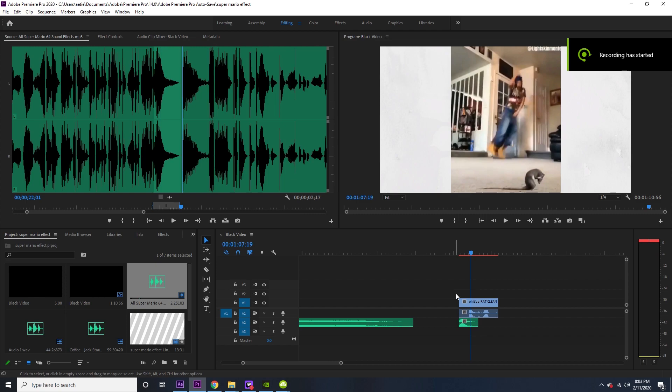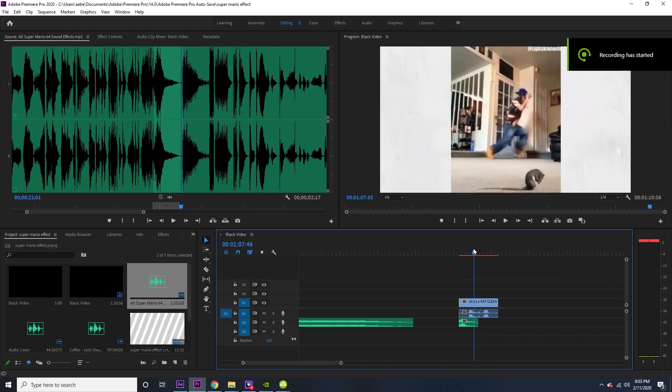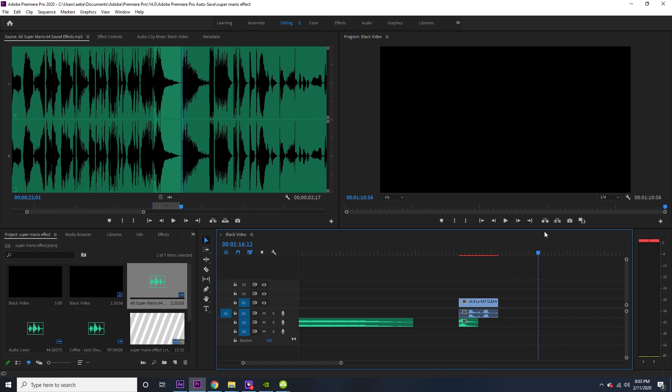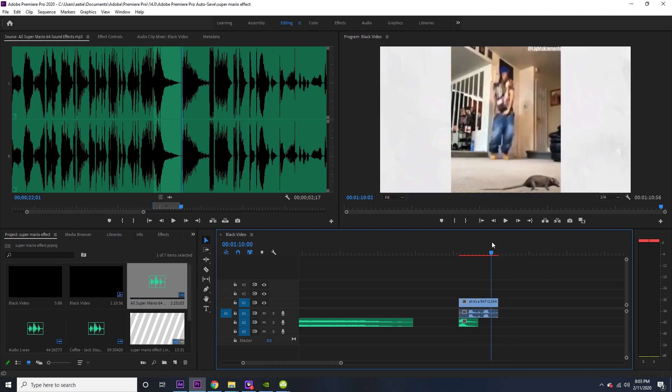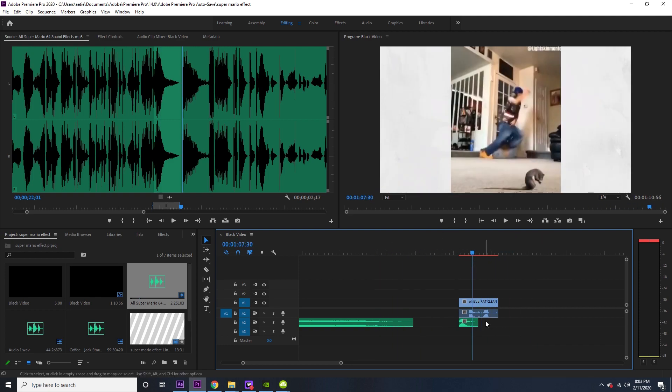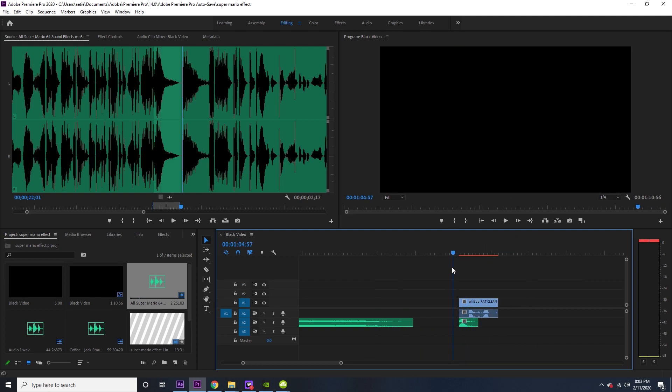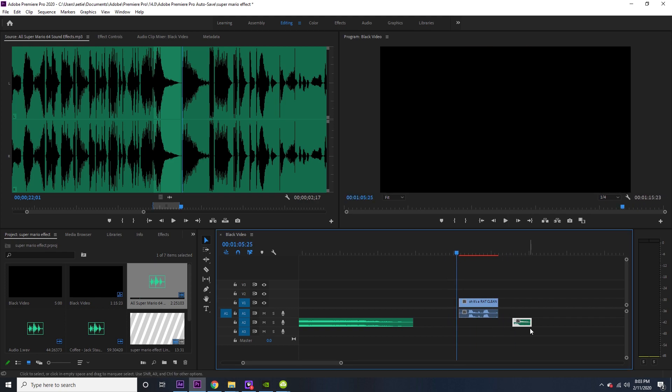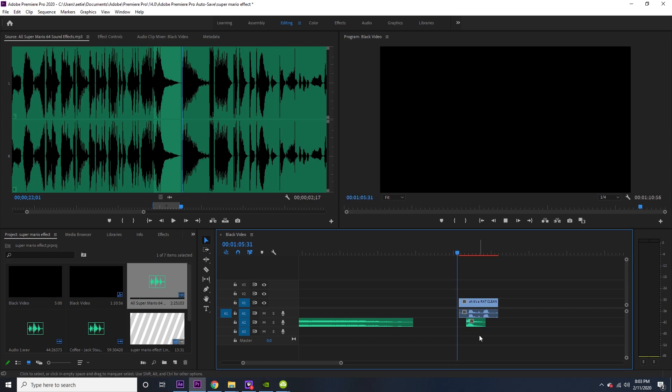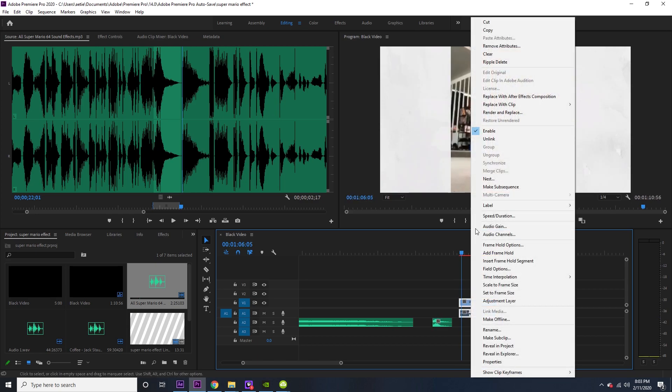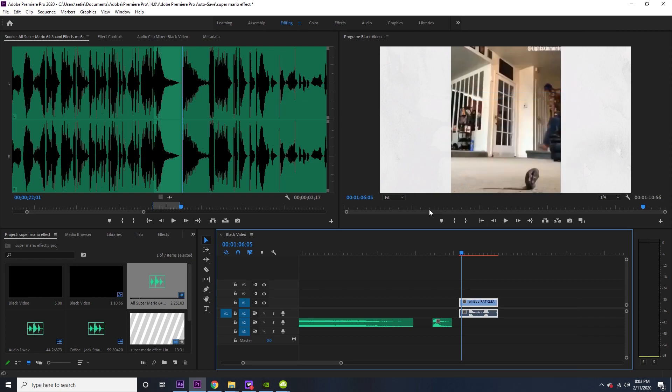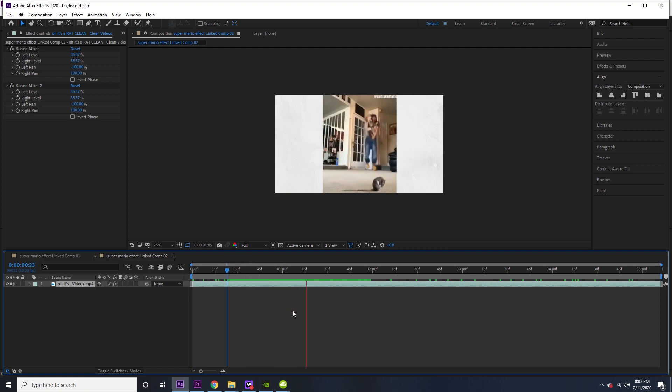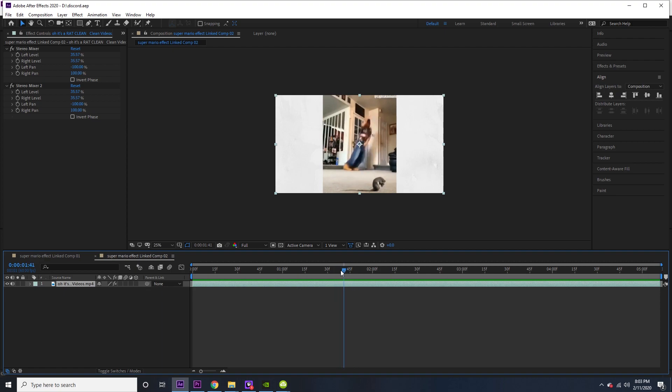Okay, so I'm in Premiere Pro right now and I have these two things right here. I have the clip that I want to use and I have the Mario painting sound effect thing. I'm going to take this and replace it with an After Effects composition. So now I have this just the regular clip, so I'm going to make it so when he jumps he goes into the portal.